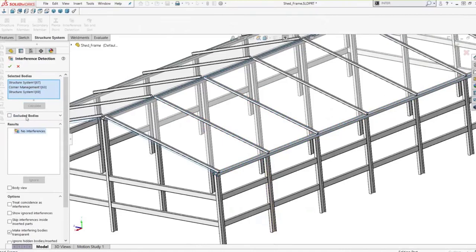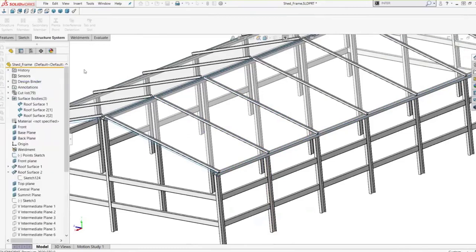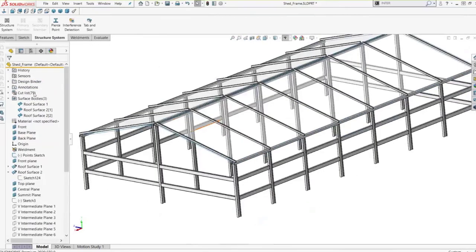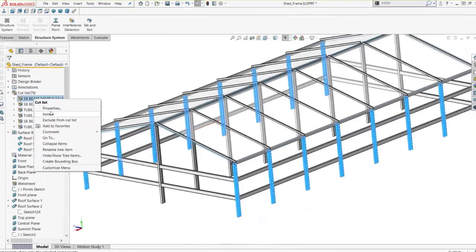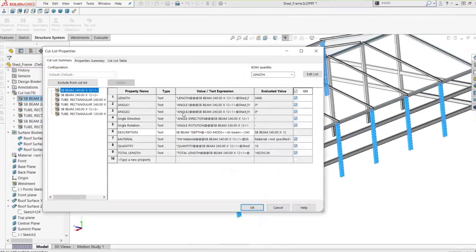Another thing to point out is the cut list. It has the same layout as in Weldments — it looks familiar. We have that same cut list available that we do in Weldments, and obviously the drawings would work the same way too.